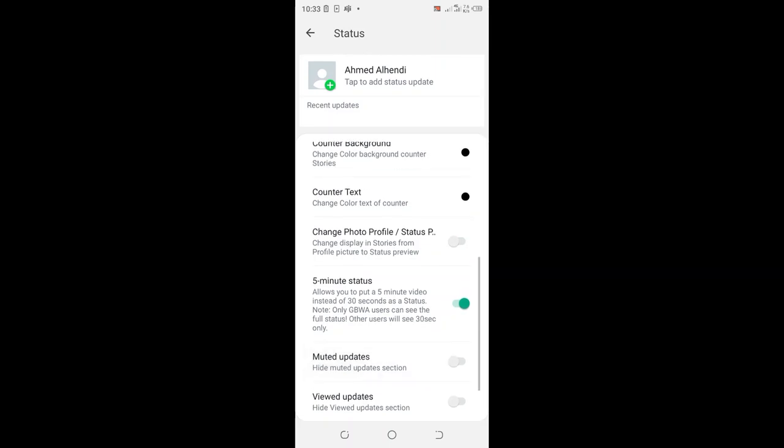If the option is turned off, ensure you turn it on. And after turning it on, you'll be allowed to upload a status file of more than five minutes. And that is how you should do it. Thank you for watching.